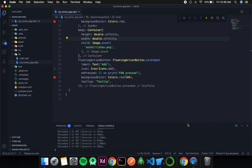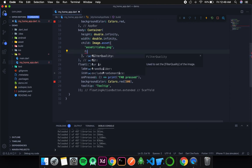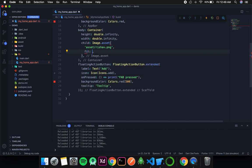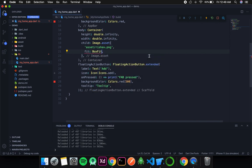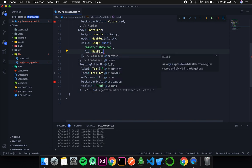The next property we are going to discuss is fit. The fit property decides how to inscribe the image into the space allocated during layout. There is an enum that has all the types of fit — the enum is BoxFit, as you can see in the suggestions. The default type is contain.